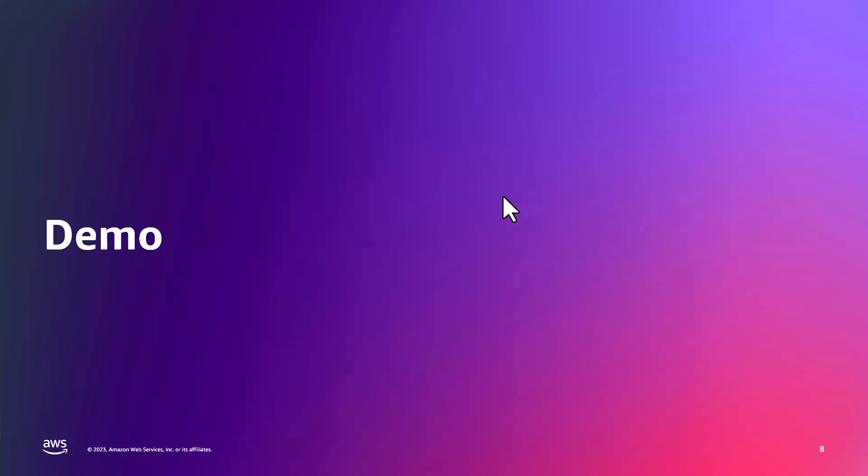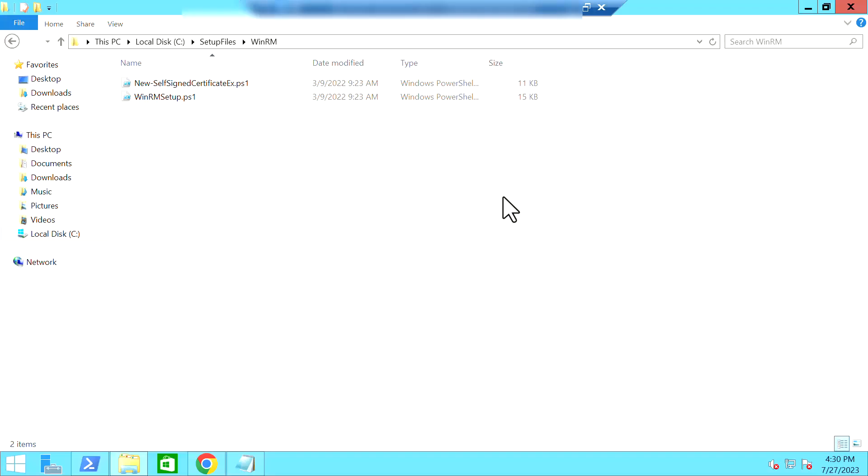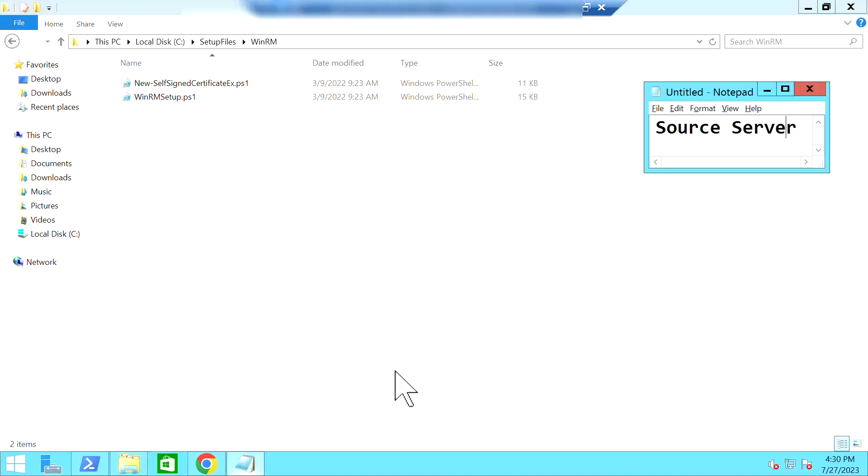For this demo, I have used two machines. So one is the source machine where my actual application is running and another one is my worker machine where I'm actually installing the AWS App2 Container and containerizing it and deploying the artifacts to AWS Cloud.